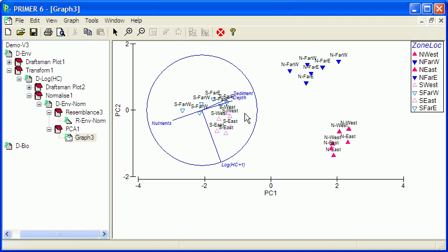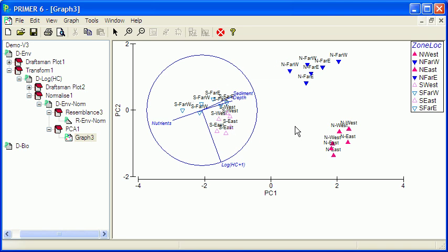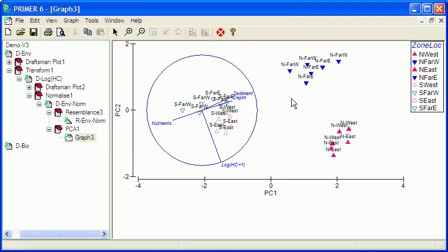The southern samples in the deeper water are all over here, and again they're grouping separately. The east and west, which are directly to the south of the platform, are here. And the far east and far west, which are out to the far east and far west of the platform, are over here. So we're getting four distinct groupings with the possibility of some other groupings as well. But the predominant pattern is north versus south and impact samples, which are in pink and red, separating out from the control samples, which are receiving little pollution.